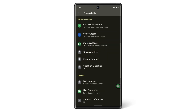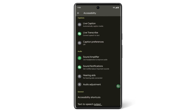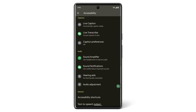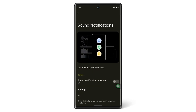Your Pixel phone also has audio accessibility features. If you're listening to media on your headphones and need to make weak sounds louder without making powerful sounds too loud, use the Sound Amplifier app. If you want your phone to detect loud sounds around you, like a smoke alarm or a crying baby, and alert you on screen, use the Sound Notifications feature.